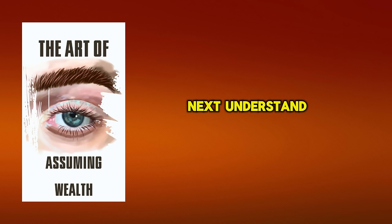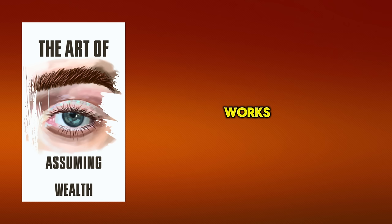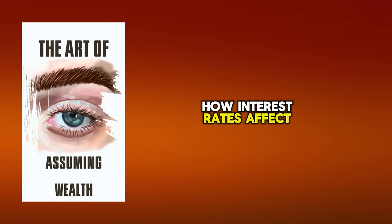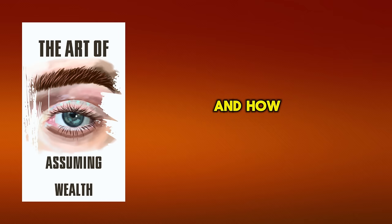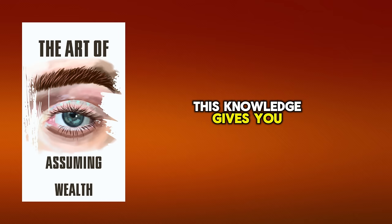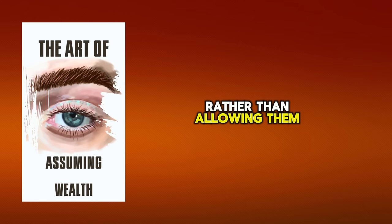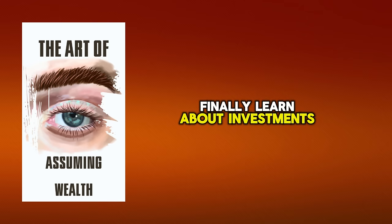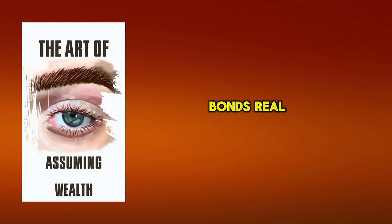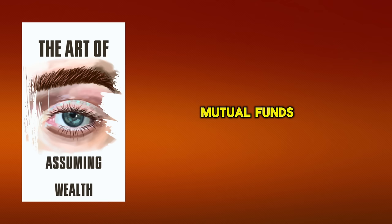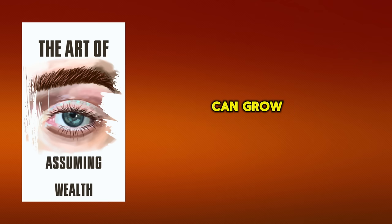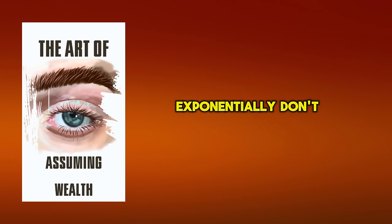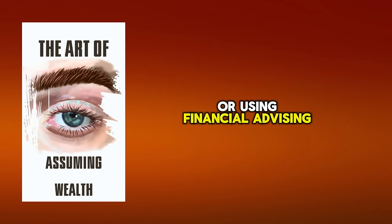Next, understand how money works. This includes knowing how to budget, how interest rates affect your savings and loans, and how to manage debt. This knowledge gives you control over your finances rather than allowing them to control you. Finally, learn about investments. Understand the basics of stocks, bonds, real estate, and mutual funds. These are vehicles that can grow your wealth exponentially. Don't shy away from seeking expert advice or using financial advising tools.